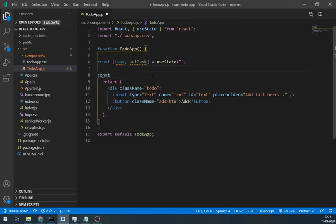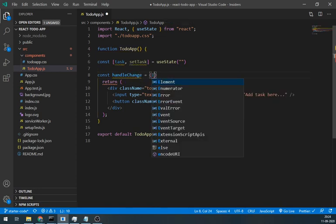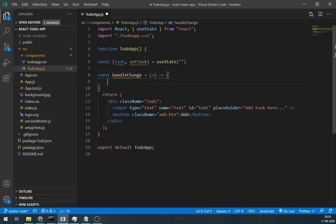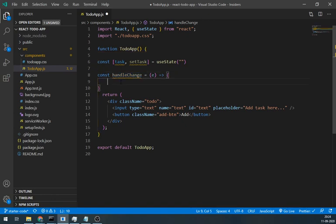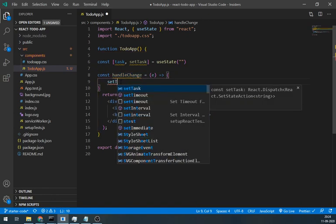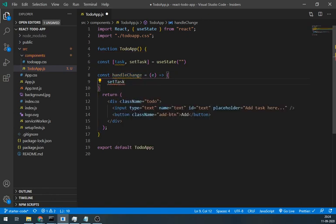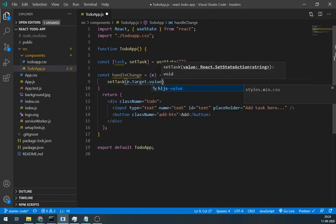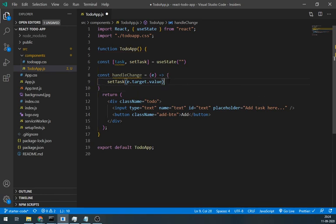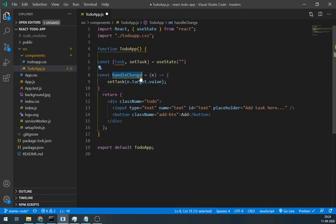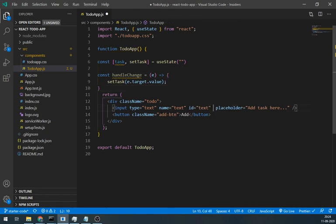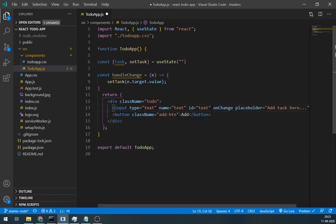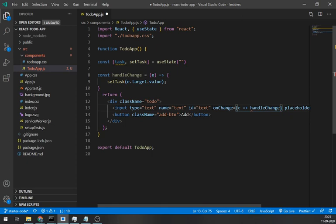So we need a handleChange method. Let's create one. In this handleChange method, we pass the value of input field and set the task state. Now call this handleChange method in the input field on change event. We are going to pass e as an event so that we can have an input value from e.target.value.